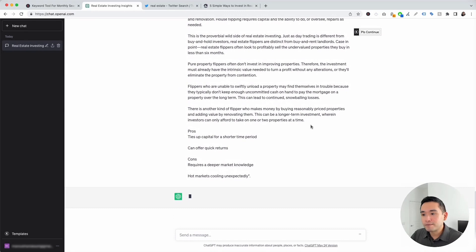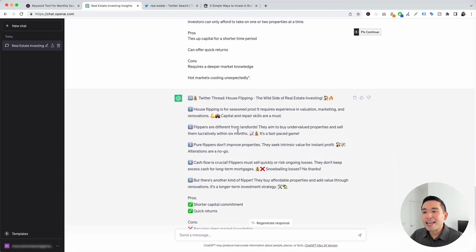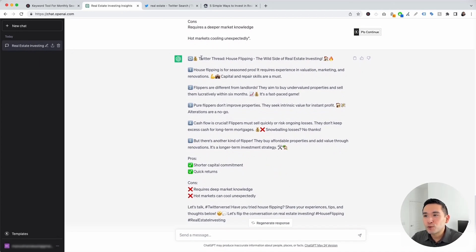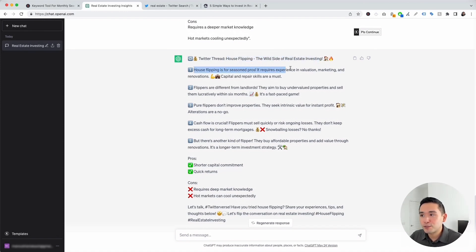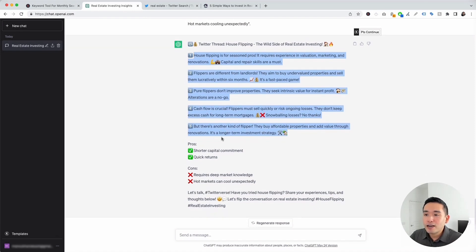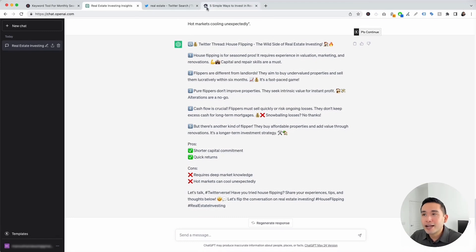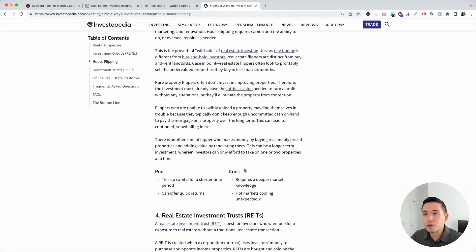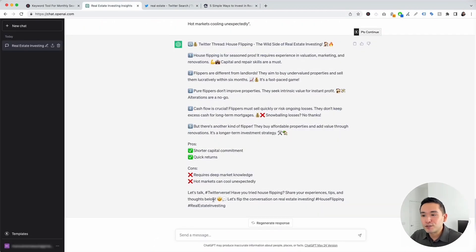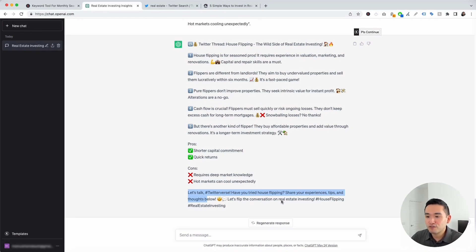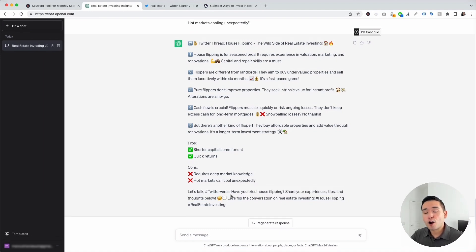Click on Execute Template. It used the content around house flipping and turned it into a Twitter thread titled "House Flipping: The Wild Side of Real Estate Investing." It says house flipping is for seasoned pros — it requires experience in valuation, marketing, and renovations, and capital and repair skills are a must. It also provided pros and cons matching what was in the article, and ended with: "Let's talk Twitterverse — have you tried house flipping? Share your experiences, tips, and thoughts below. Let's flip the conversation on real estate investing. #HouseFlipping #RealEstateInvesting." If you've recently published an article and want to turn it into a tweet, you definitely need to use this template.